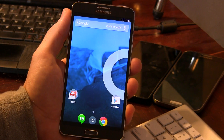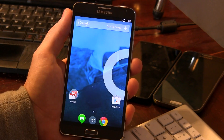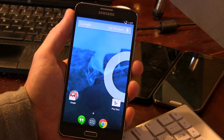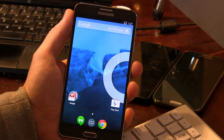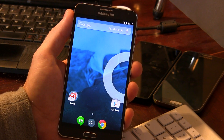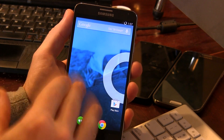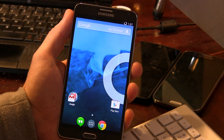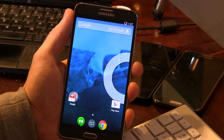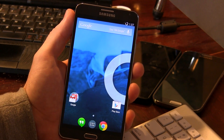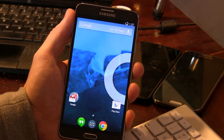Hey guys, Jared back. Here it is finally — CyanogenMod 11 for your Samsung Galaxy Note 3. This is one of the first two AOSP-based completely custom ROMs for your Galaxy Note 3.